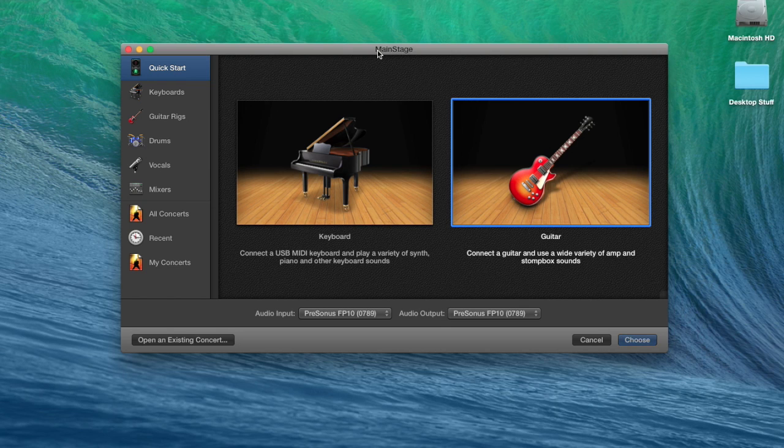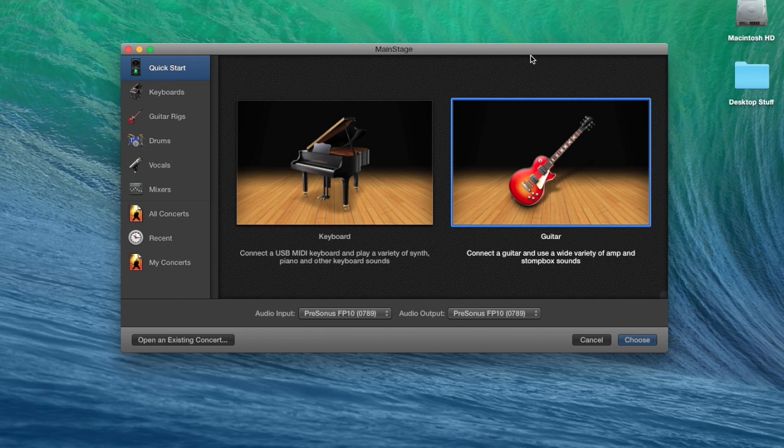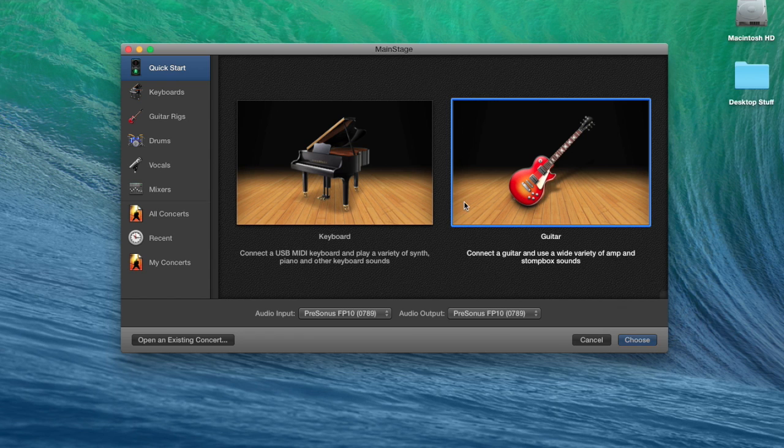A while back I made a video demonstrating how to connect a Behringer FCB-1010 foot pedal to MainStage 3. I said I would create another video showing how to create a looper or tape delay effect, again using that FCB-1010 and MainStage 3. If you haven't seen the first video, I'll put a link in the notes. Watch that first, and then when you get through that, here's how you're going to build the loop effect.